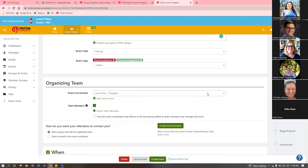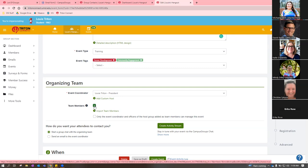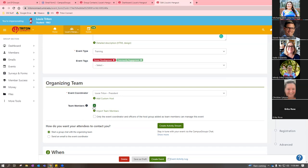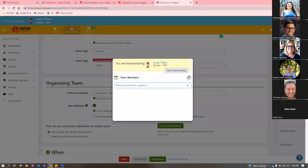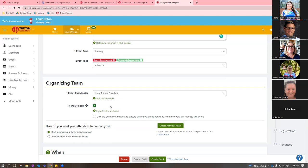Moving on, you'll set the event coordinator — always defaults to the person creating the event, but you can select from other officers in the dropdown. You can also add team members: anyone added as a team member can check in attendees using the Triton Connect app. If they're not listed here, they won't be able to add attendance through the app. If you plan to use paper-and-pen attendance instead, this isn't critical, but if you want to use the app for check-in, this team members button is important.